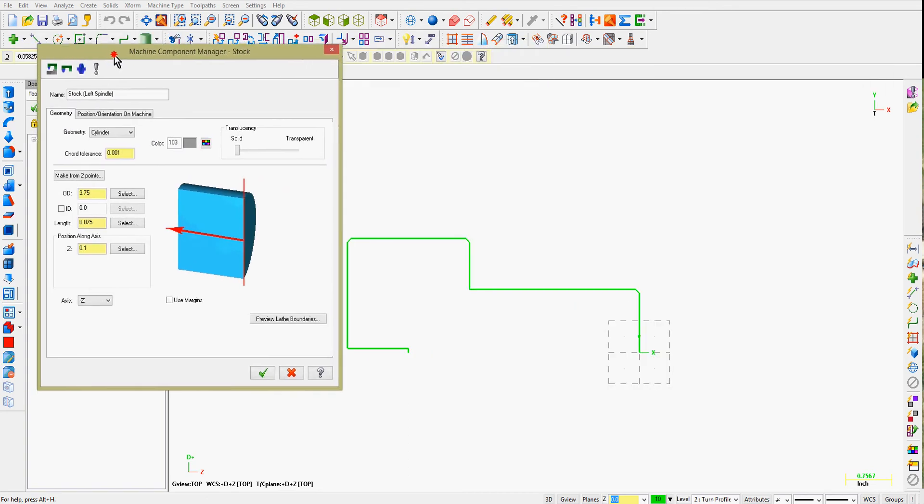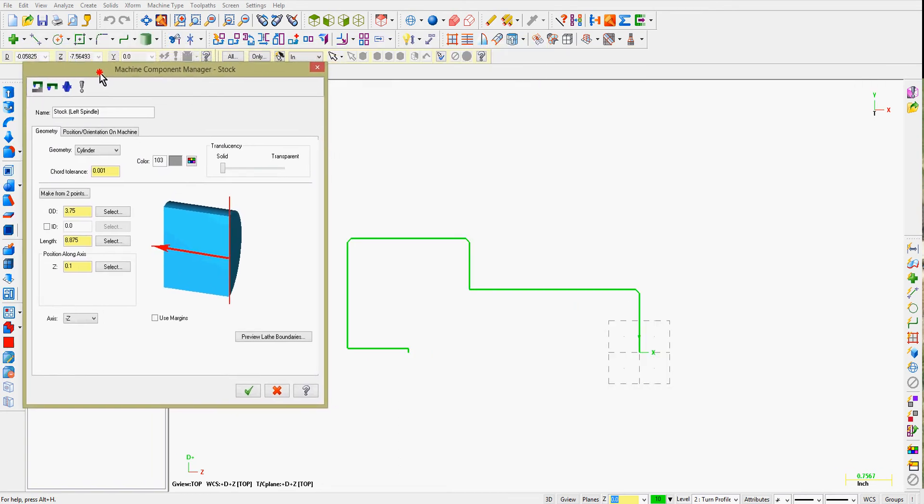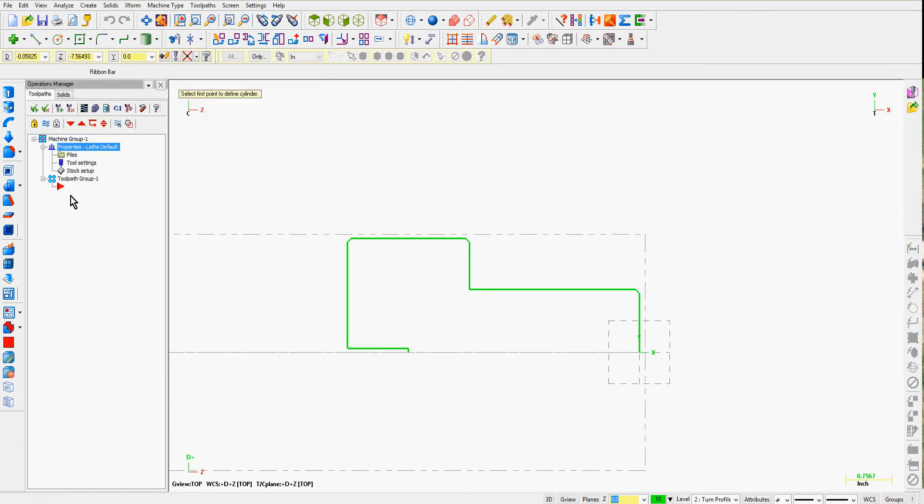The Stock Manager window will open up. The values here will be from the last part you defined stock for. There are several ways I can define stock. I can make it from two points. And in this particular part, I can choose the part origin and the intersection of these two lines.